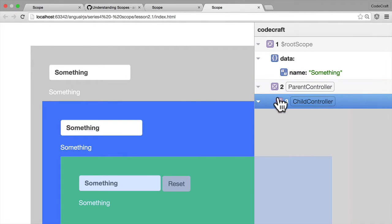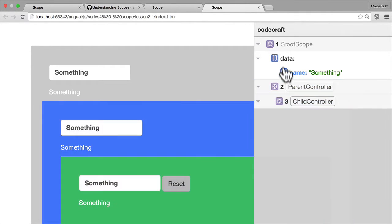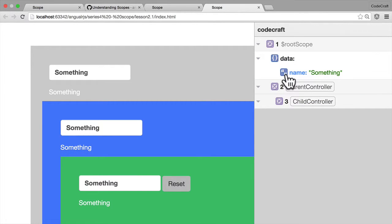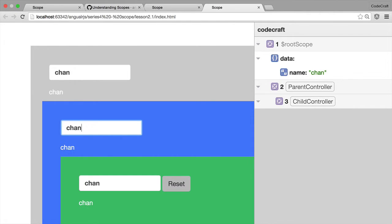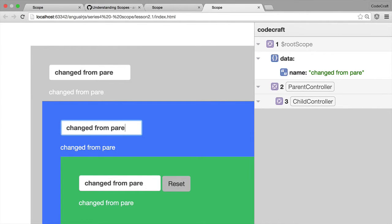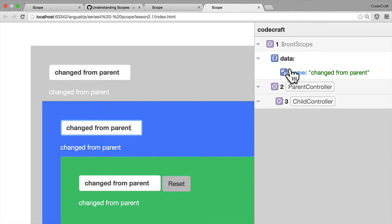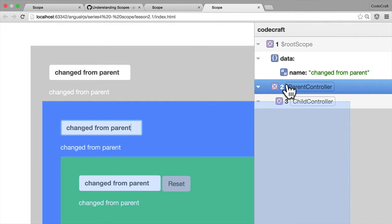Now parent and child are still binding to that object and that property. But the difference is now, if we try and change something in the parent controller, you can see that we're not creating copies of the data object on the parent controller.